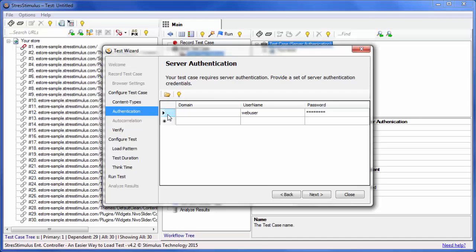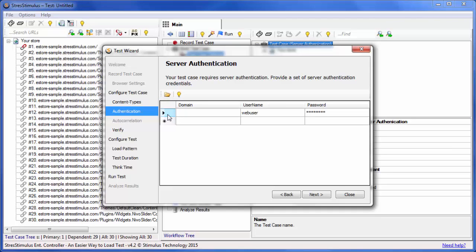Otherwise, 401 errors will most likely happen. If you wish to run a load test with multiple logins, enter additional credentials or import a CSV file with the domain username and password. If more than one set of credentials is specified, they will be used with each VU in round-robin order.